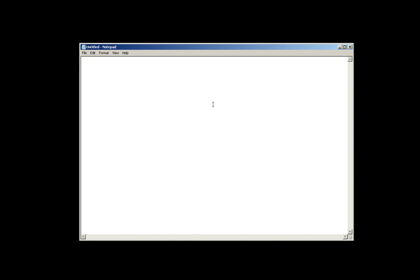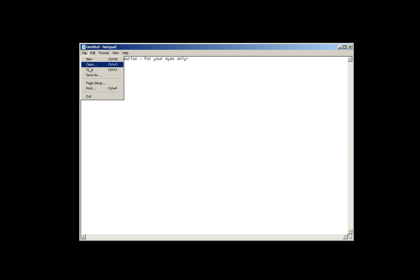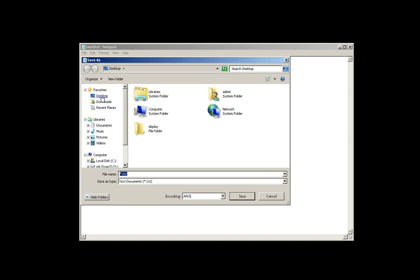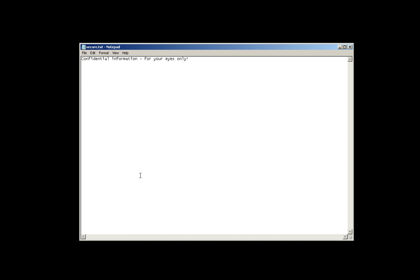The next thing we're going to do is open Notepad to type some text to demonstrate how this process works. I'm going to save the document to the desktop. Keep in mind, while the content of this file will be encrypted, the file name will be in clear text.